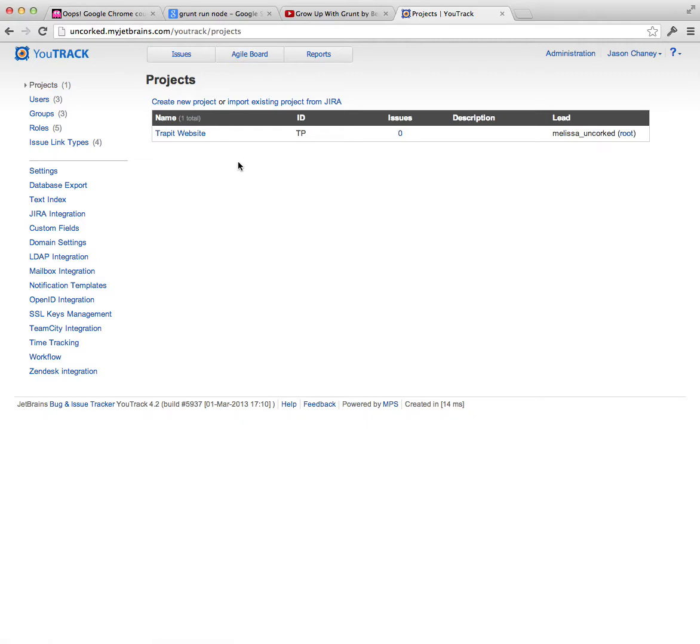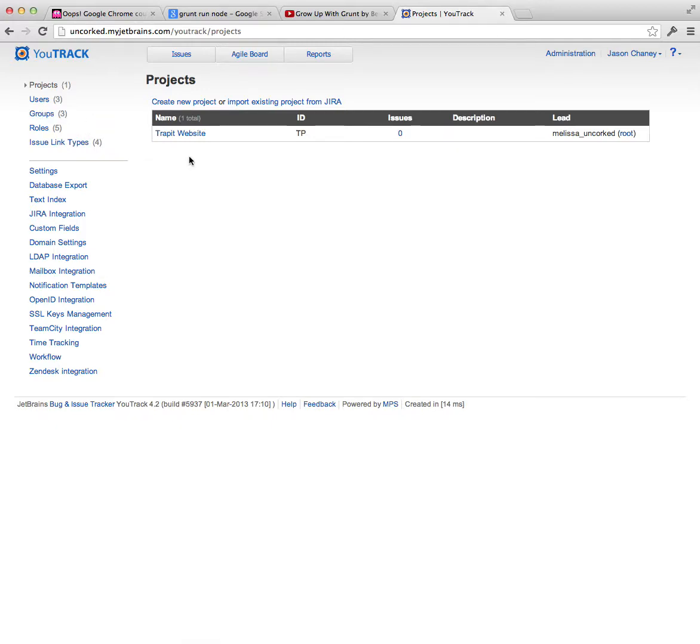Now, what's key to understand in UTrack is that both users and groups have roles, and roles have permissions. Both users and groups can independently be restricted to specific projects. So once you get that, then this kind of becomes a little bit more clear.